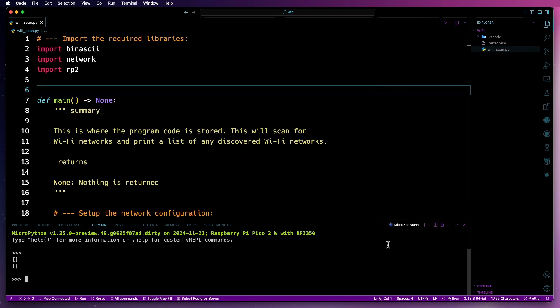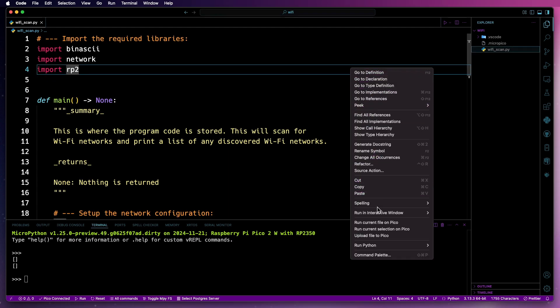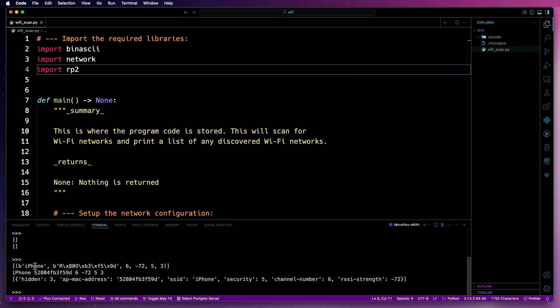And we can see two empty lists because I haven't got any Wi-Fi networks active where I am. So what I'm going to do now is I'm just going to turn one on. So I've got an active network now. So I'm just going to right click, run current file in Pico. And we should pick one network up.